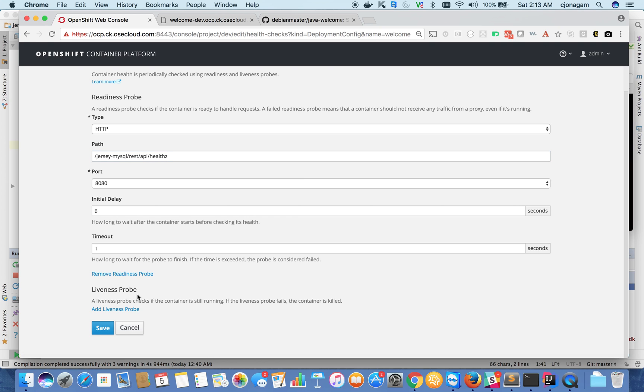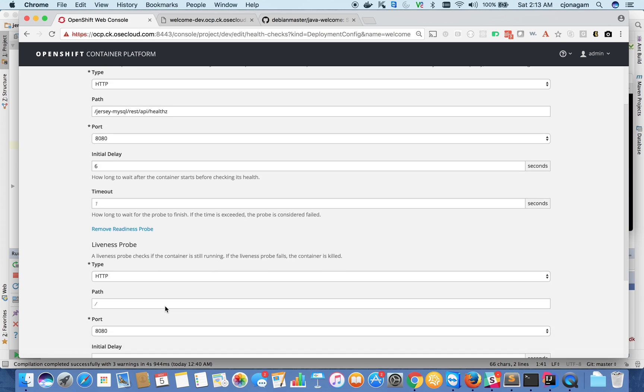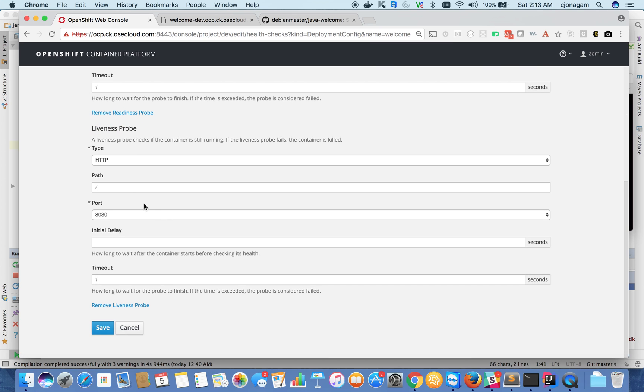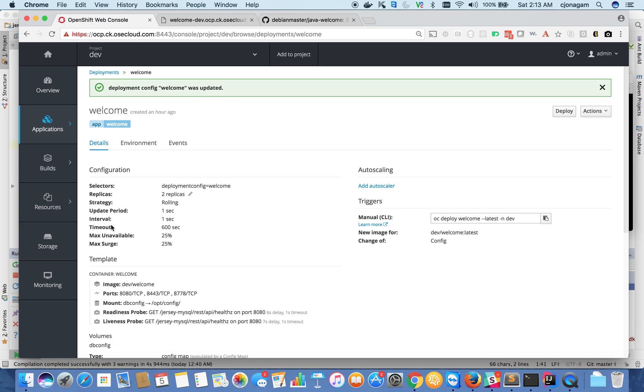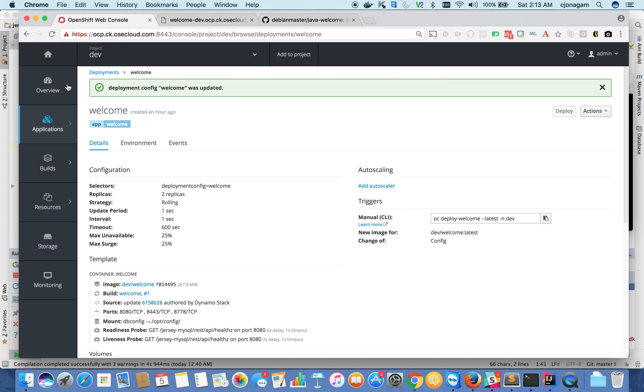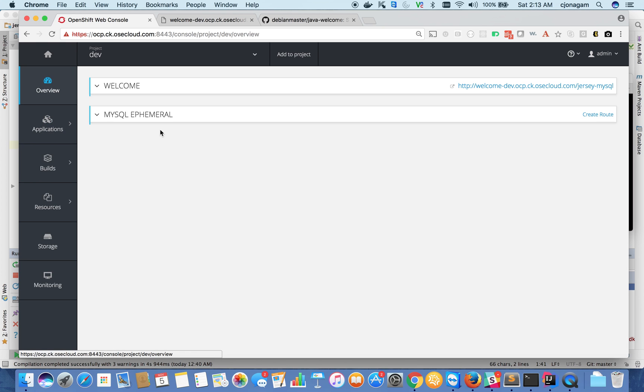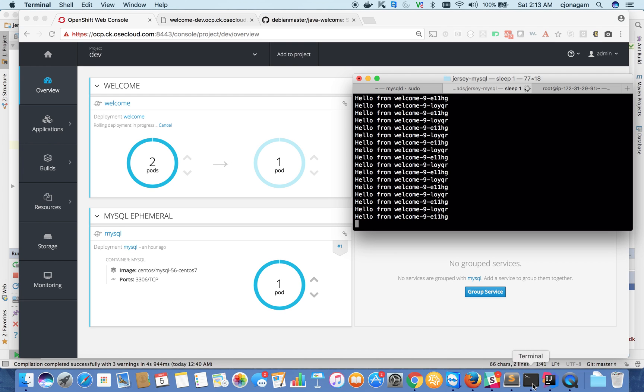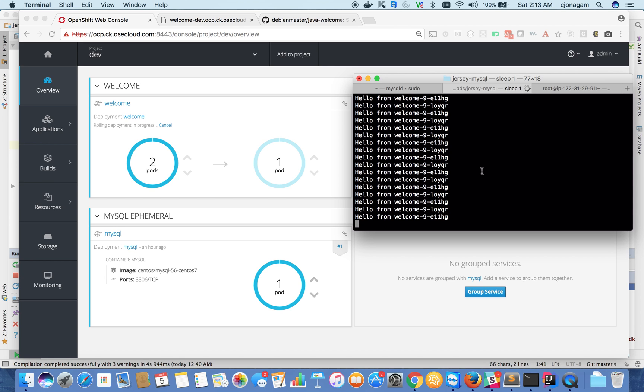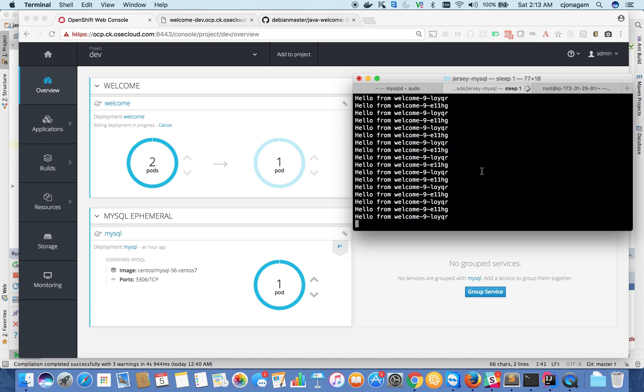And then also liveness probe - I'm going to use the same endpoint and give slightly more seconds for health checks. Once I do that, it's going to redeploy the application because we changed the configuration. And the important thing is your application traffic doesn't break, and this is very important when you want to deploy your applications often.